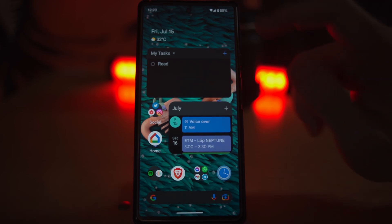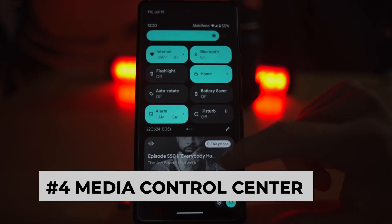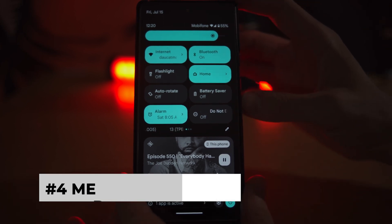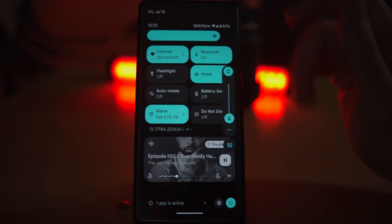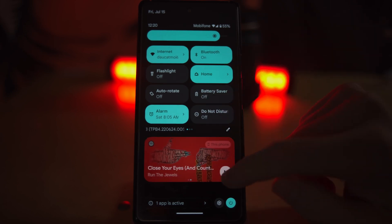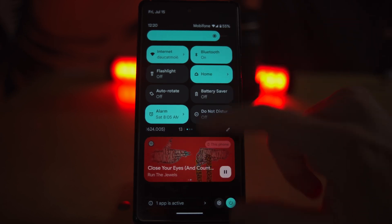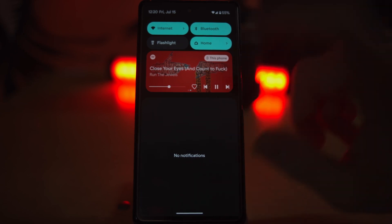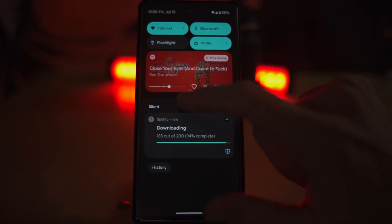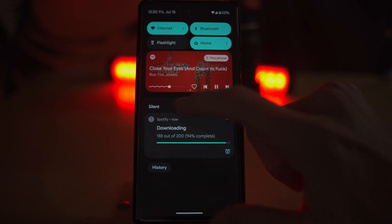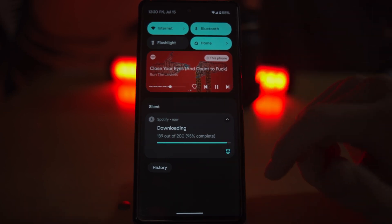Another visual tweak you're going to notice is for the media playback and control. Here you can go ahead and see the different media that you have. If you look at the media playback for some compatible apps, you're going to see this little squiggly line as opposed to just the flat line that we had before.